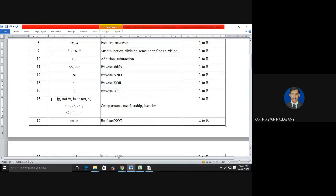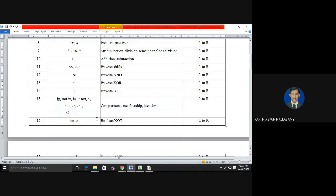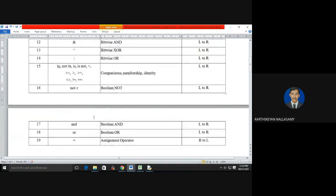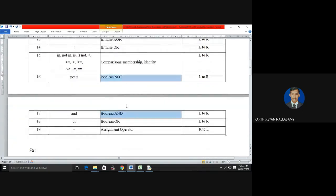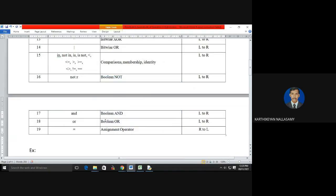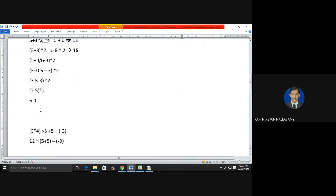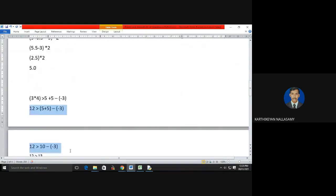After the bitwise operators come relational operators, then logical operators (NOT, AND, OR), and finally assignment operators. The associative principle of the assignment operator is right to left. Let's re-examine with one example.